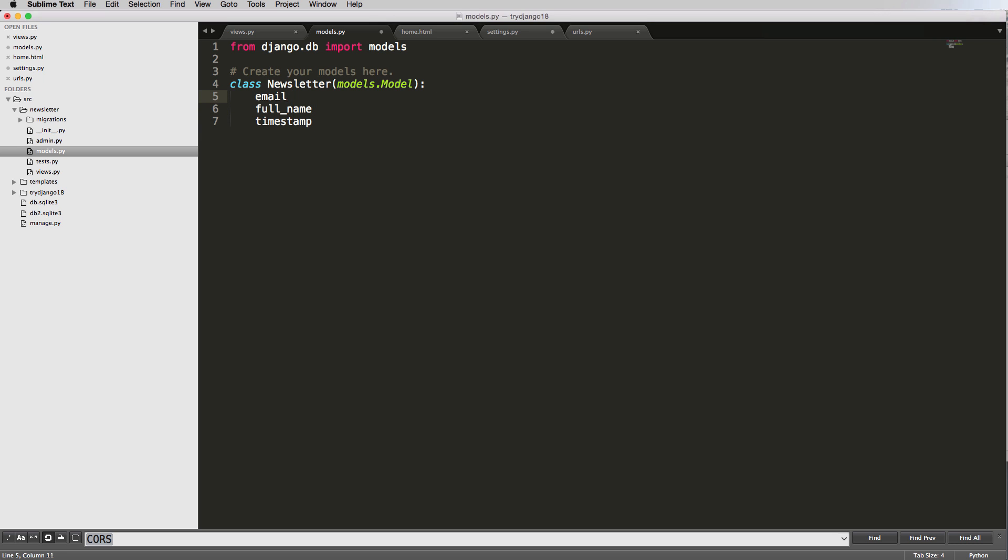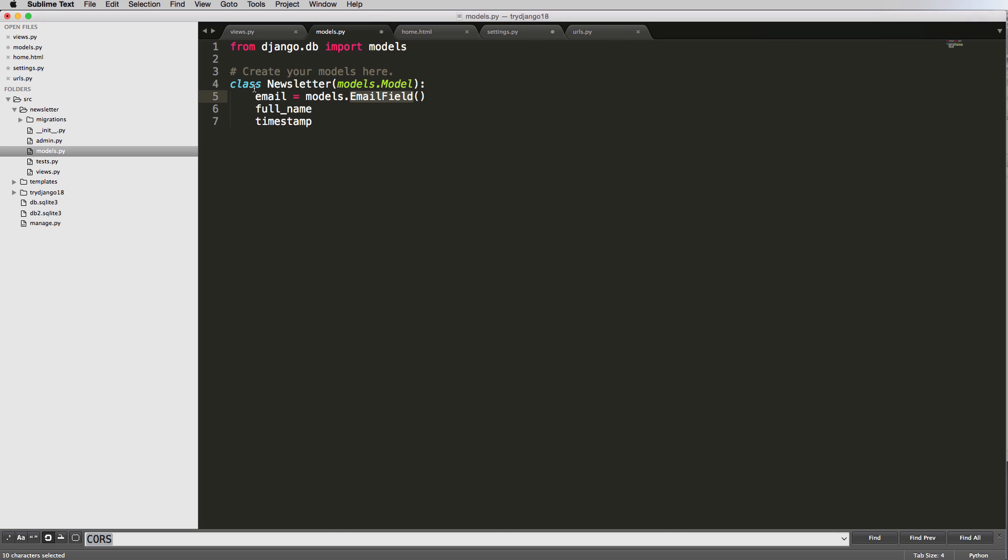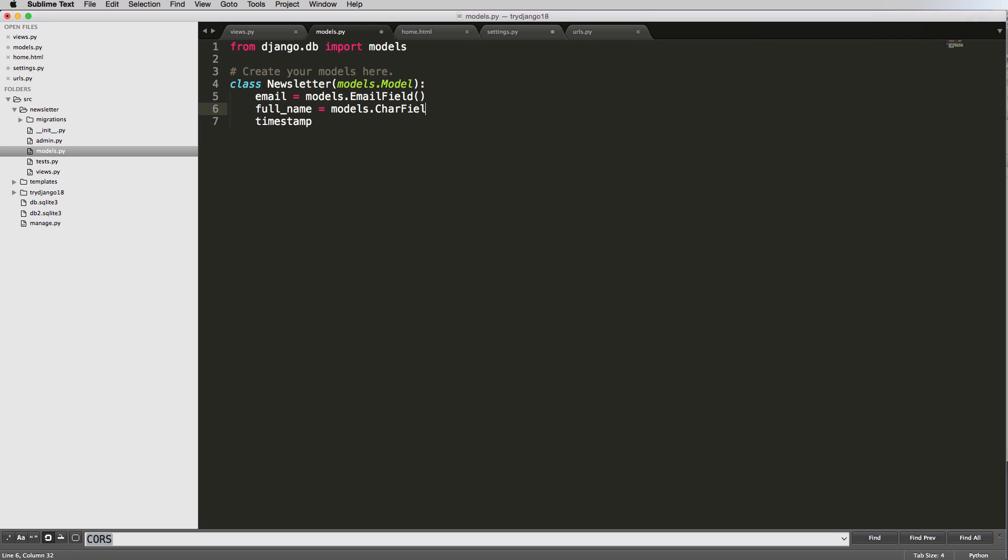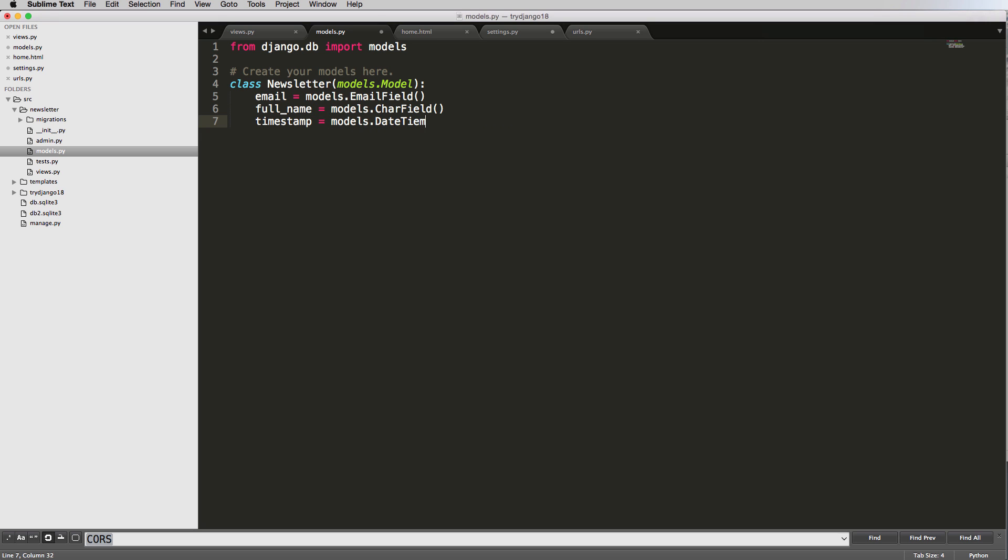Now, email, we can go in here and set it equal to models dot email field. So email field makes sense because it's an email, so it needs an email field. Full name will do models dot char field. And a char field is like a character field. Some people call it a car field. You might hear it as that char field, so character field something related to characters. So it's numbers or letters. It could be either one. And then timestamp being equal to models dot date time field. So these are three different types of fields here.